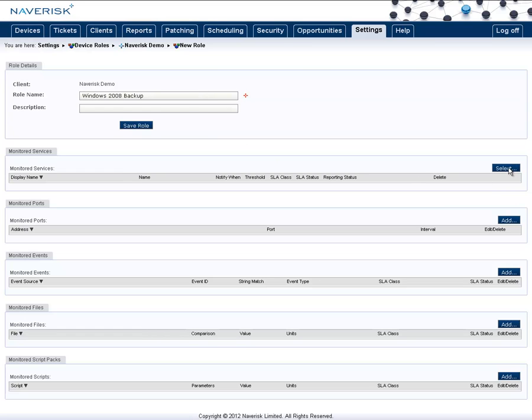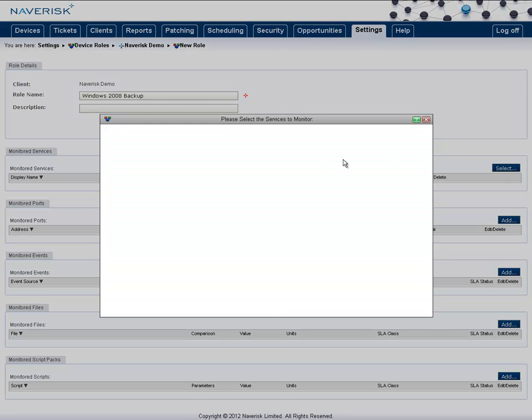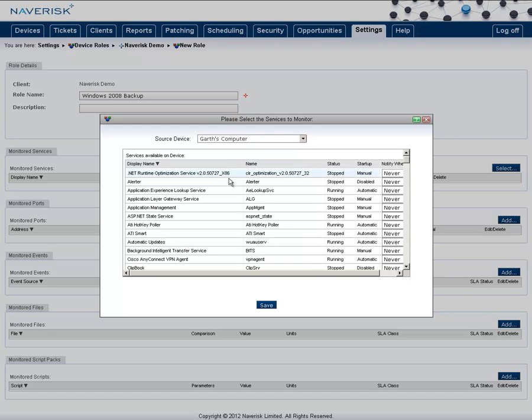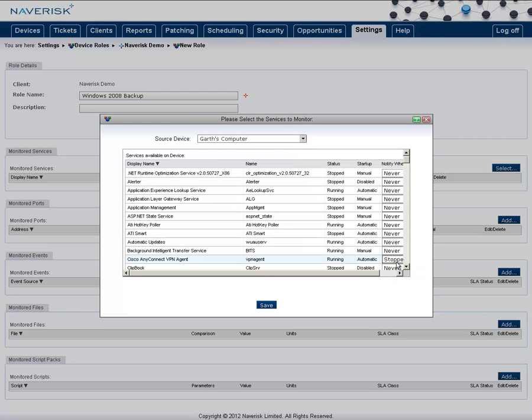Then set up any monitored services that it may use by selecting the device that it's installed on, going to the service and selecting stopped. Or you can change this to restart failed and have it automatically try to restart the service.